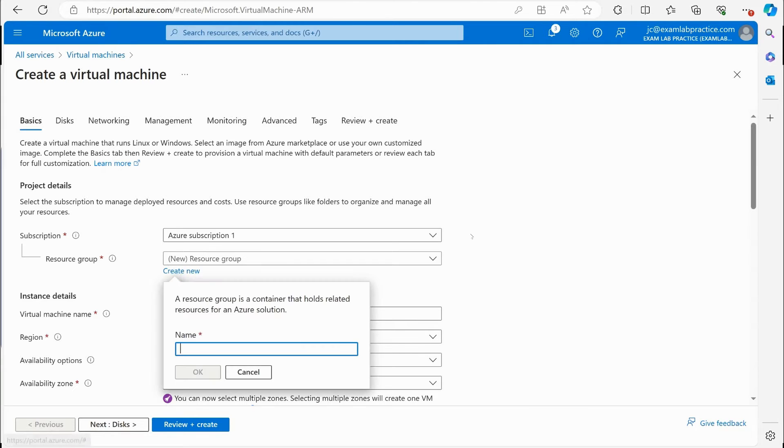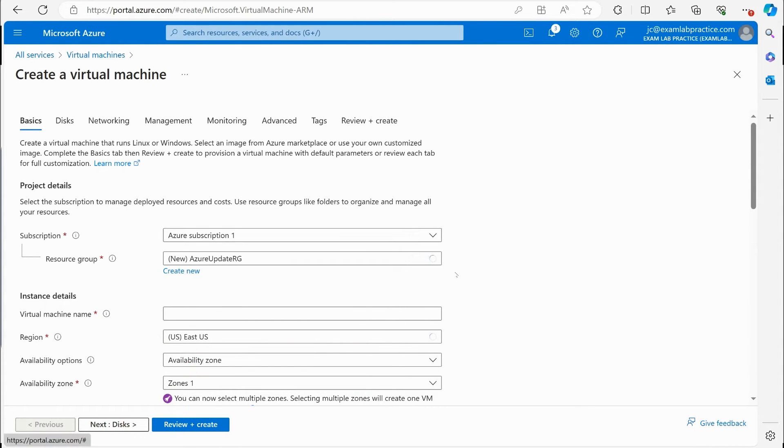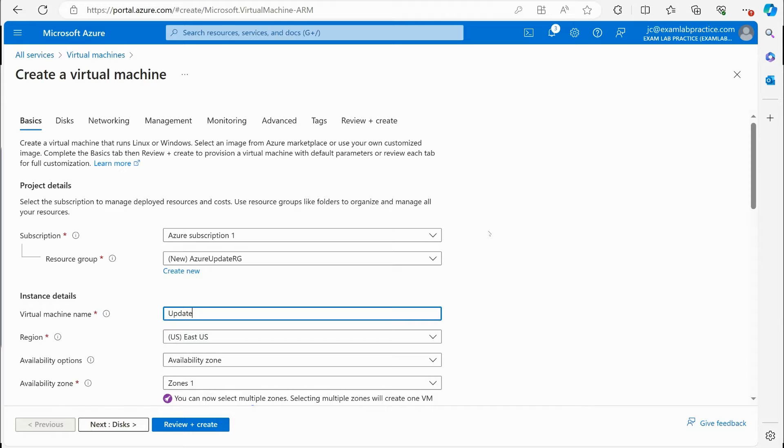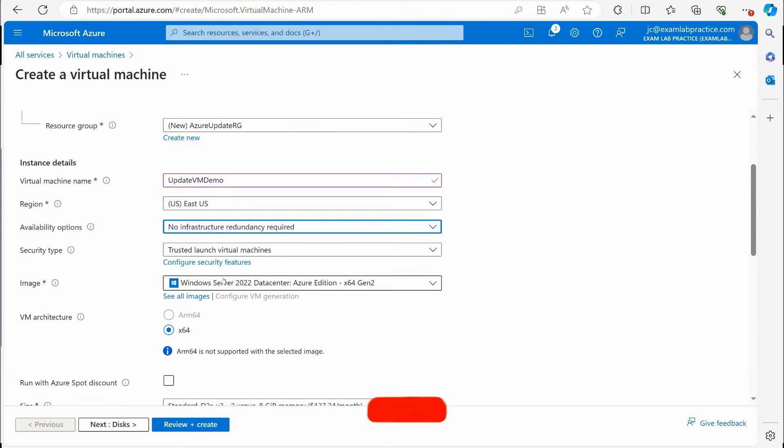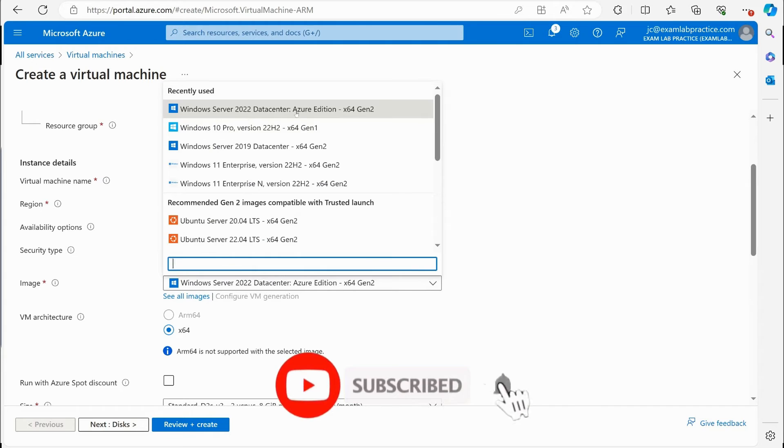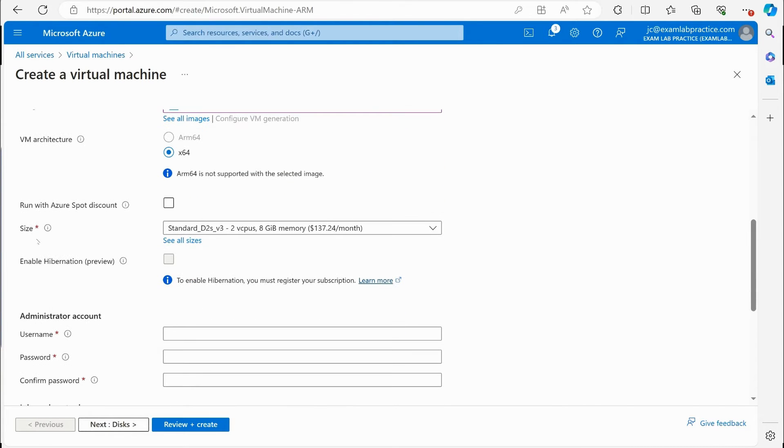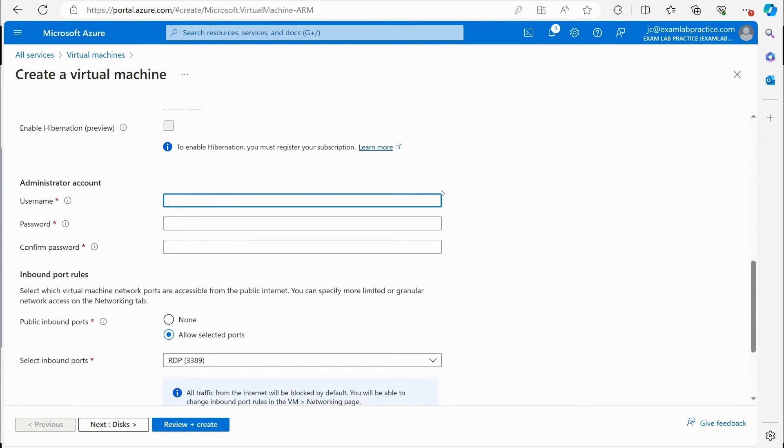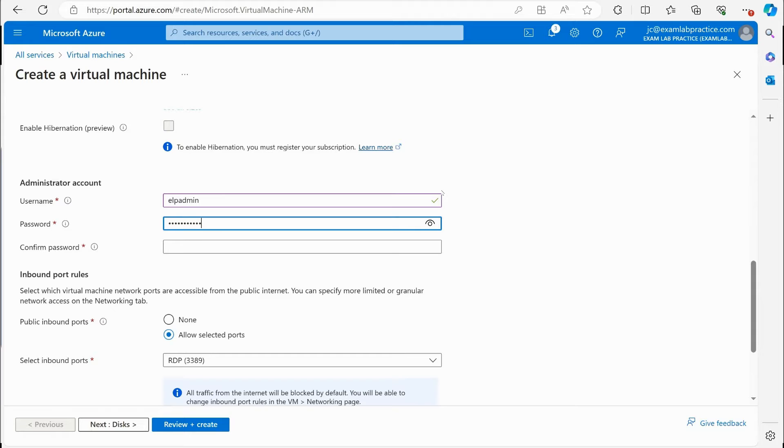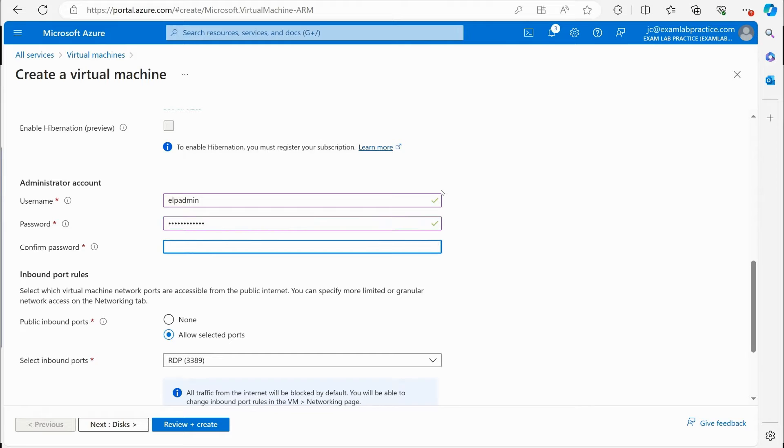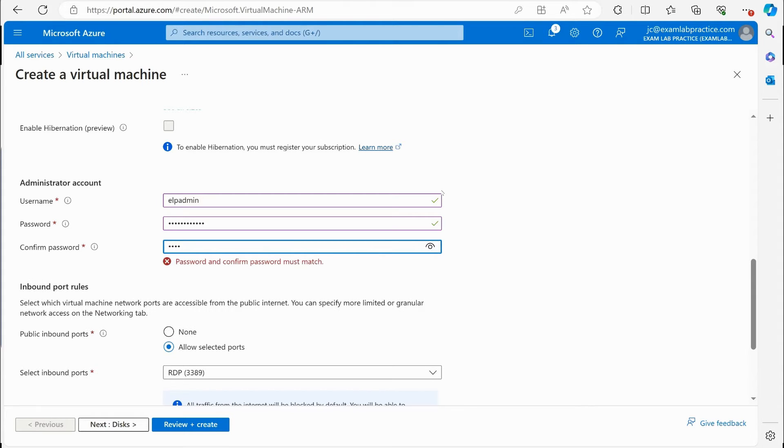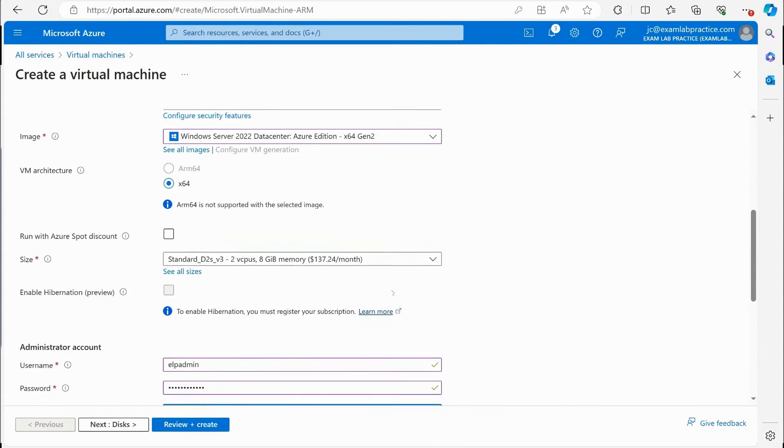For creating a resource group, I'm just going to call this Azure update RG for resource group. The virtual machine name, I'm just going to call this update VM demo. I'm going to use East US. My availability is going to be set to no infrastructure for redundancy. I'm going to go with Windows Server 2022. I'm going to leave the default size here. And then I'm going to set my username and password. So I'm just going to say ELP admin for exam lab practice. And then I'm going to set a password that I'm going to use for this.